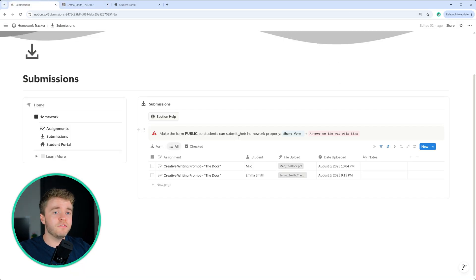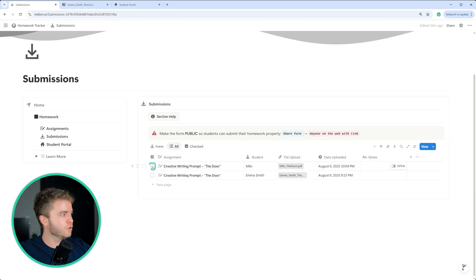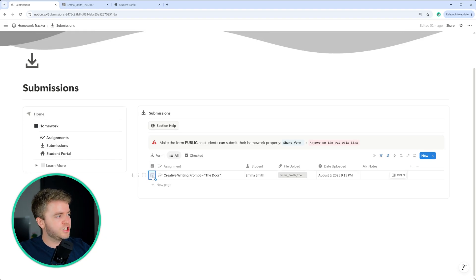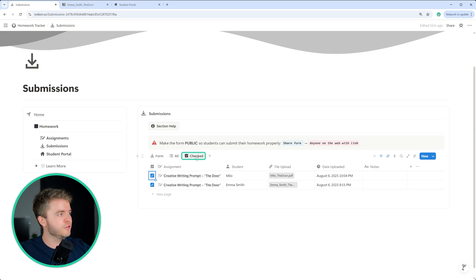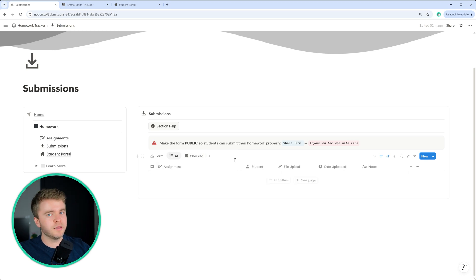Once we are finished checking the students submission, we can go to this check box here and click check. Clicking these check boxes will remove these assignments from view and put them into the checked tab here. And that's all we really have to do for submissions.